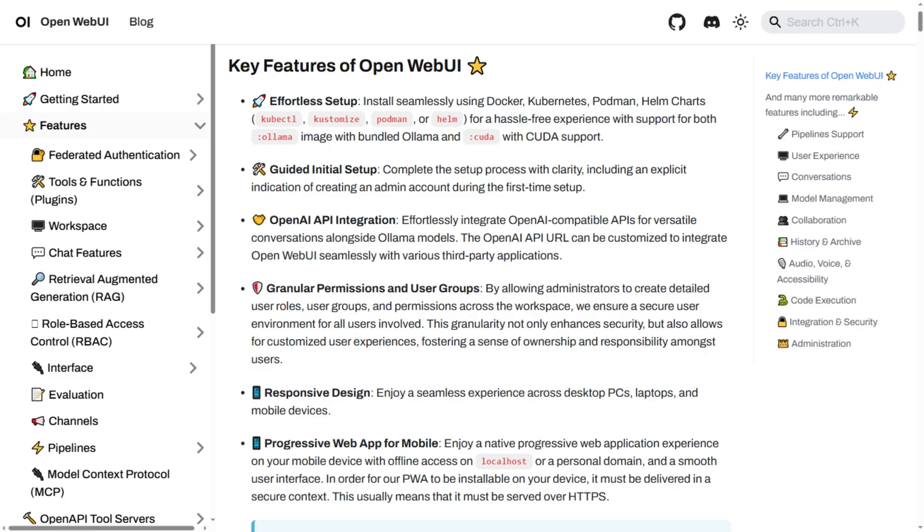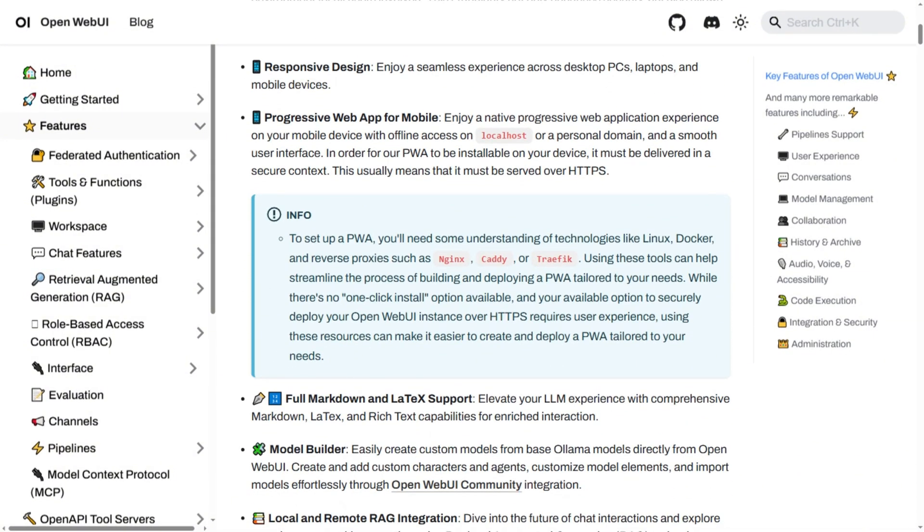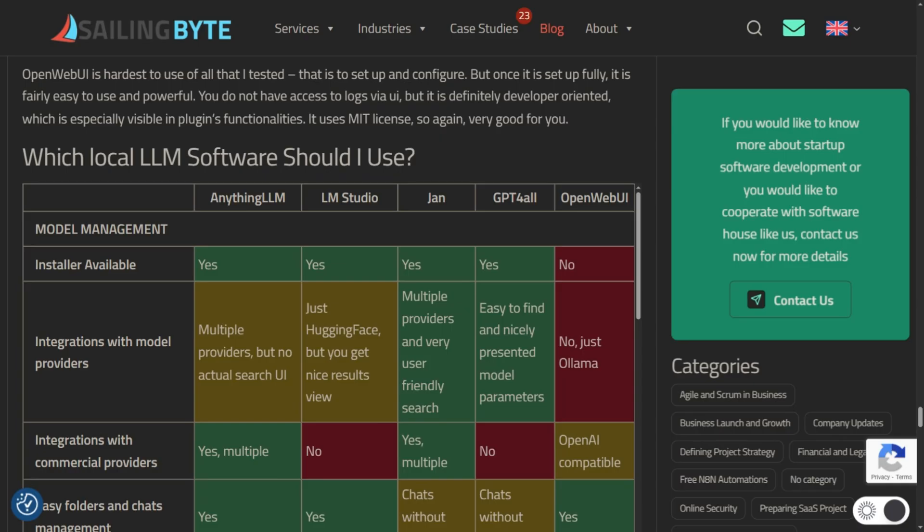Setup requires Docker knowledge and debugging skills when things break. One tester called it the hardest to configure of everything they tried. If you're a developer building team infrastructure, perfect. If you just want to chat with AI, skip it.